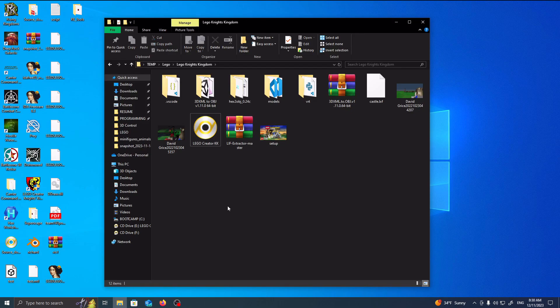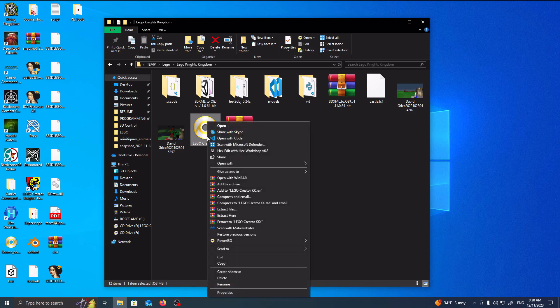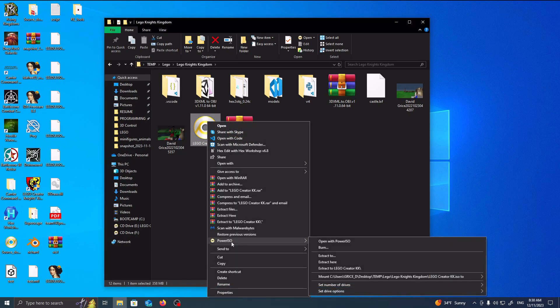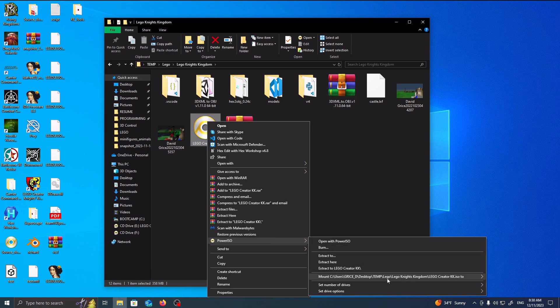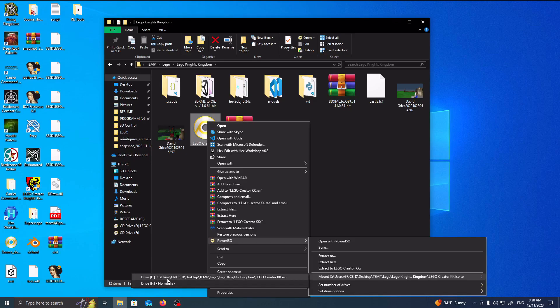So to open up this disk, what you want to do is right-click on it, click on Power ISO, and then what you want to do is mount the disk to your drive. As you can see, I already have it mounted, that's why this is pretty populated, but this would say Drive E, no media, so you just click on here to mount it.